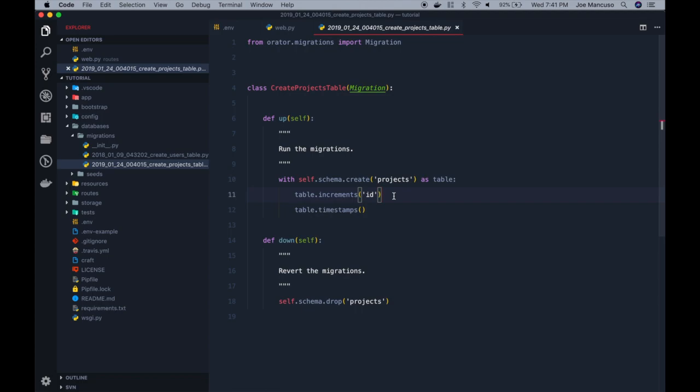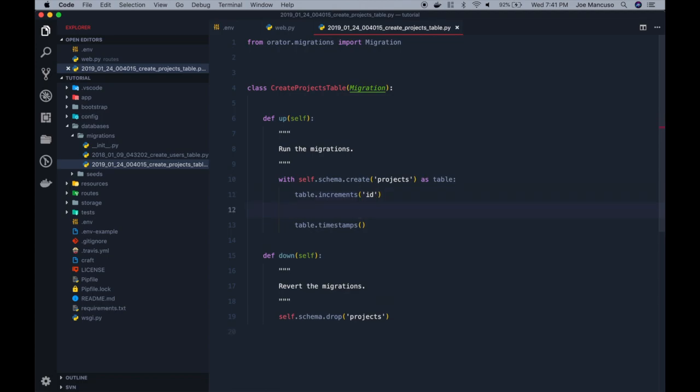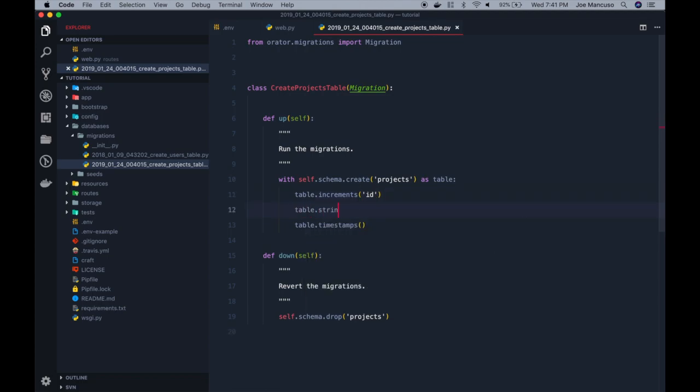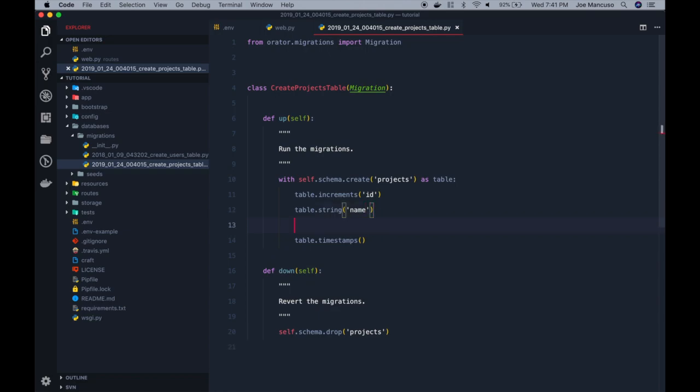Now we're creating a project, so we'll need a table dot string, and we'll call this a name. So we'll have a project name. We'll need a description, so we'll make that a text and we'll call it description.